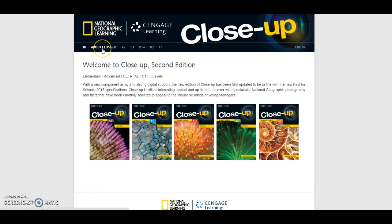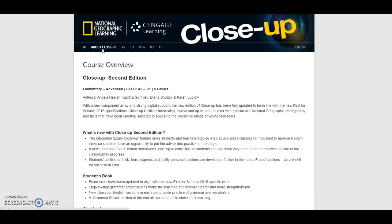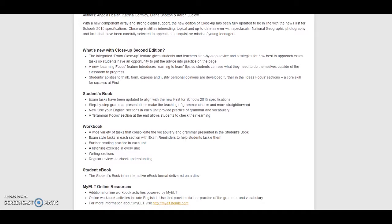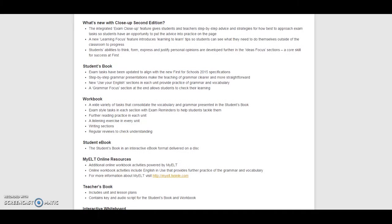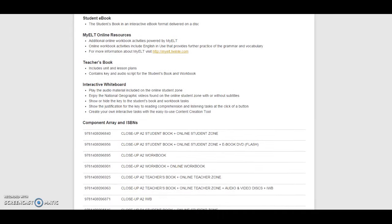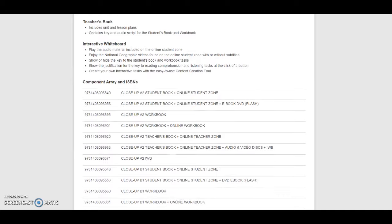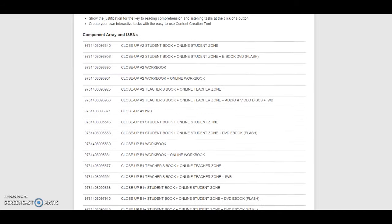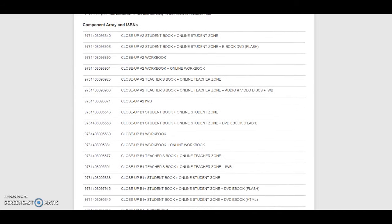The first tab, About CloseUp, provides a comprehensive overview of the course and the key features of each component. A full list of all components and their ISBNs can also be found here.